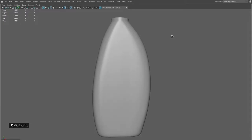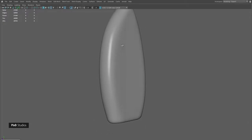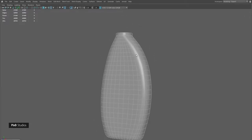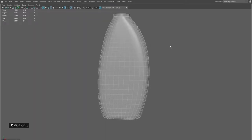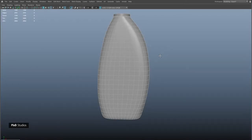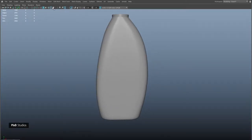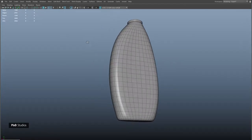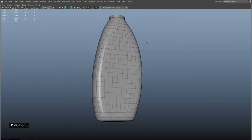Check again for any shading artifacts. Now the base shape of our bottle is complete.